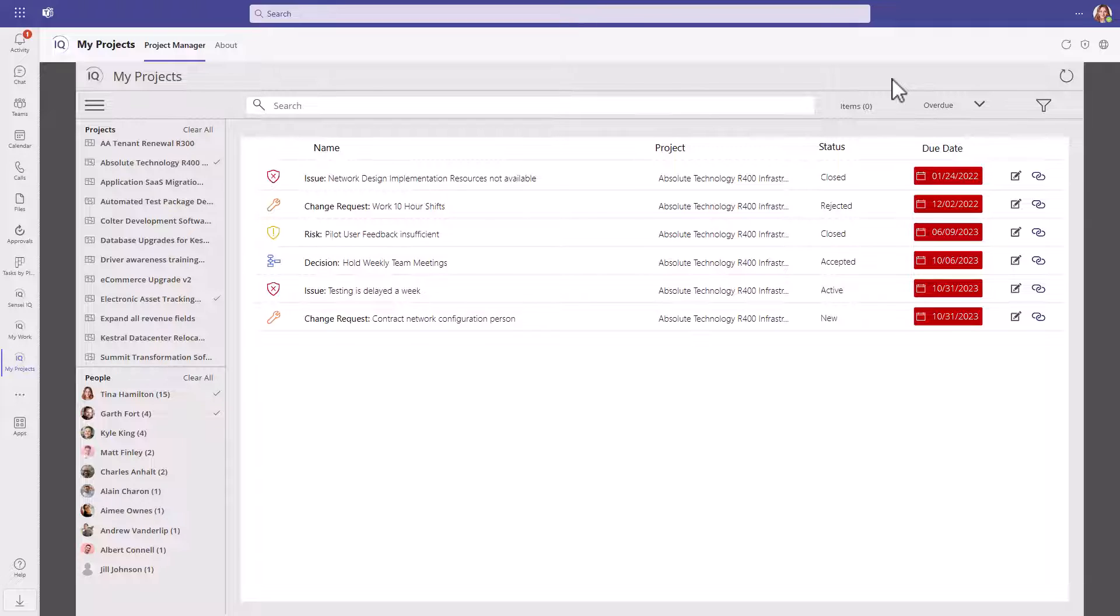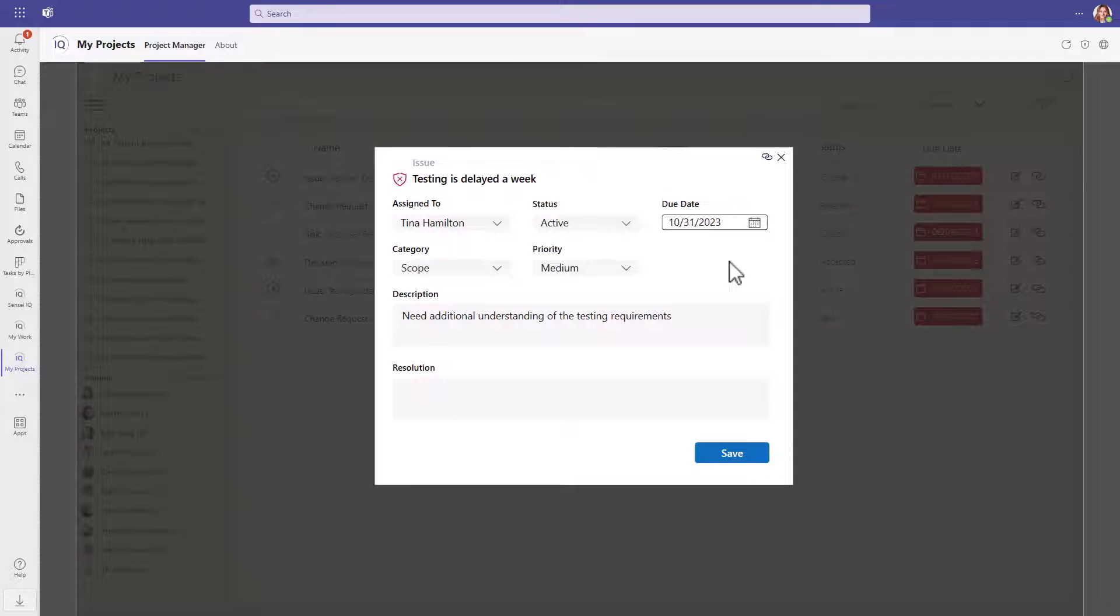The Project Manager can also edit directly from the My Projects app by clicking on the issue 'testing is delayed a week', for example.